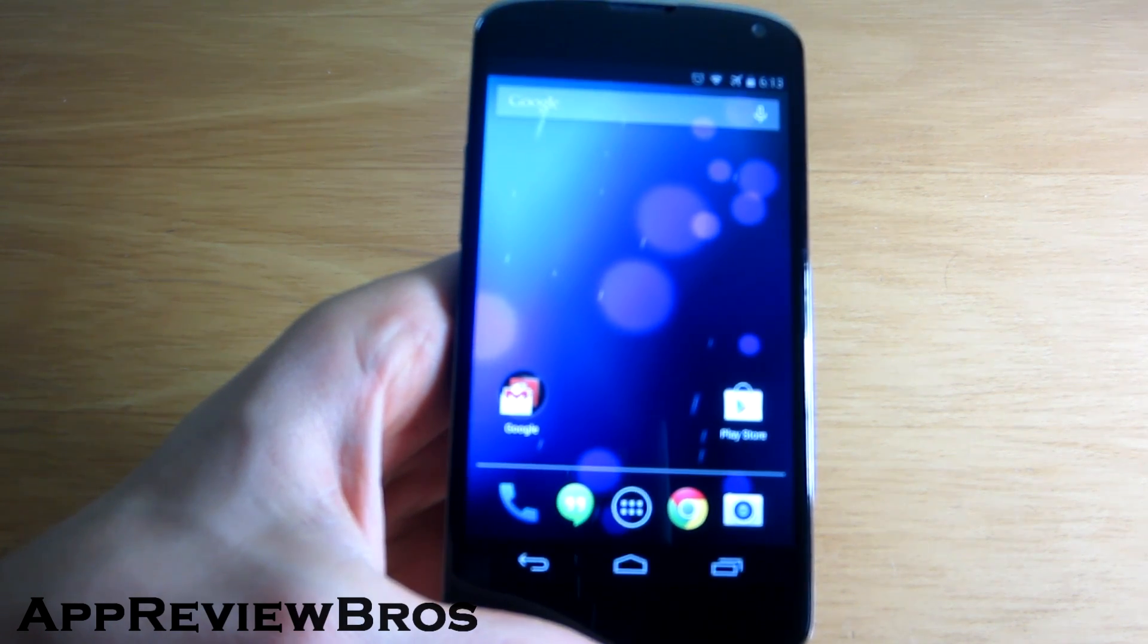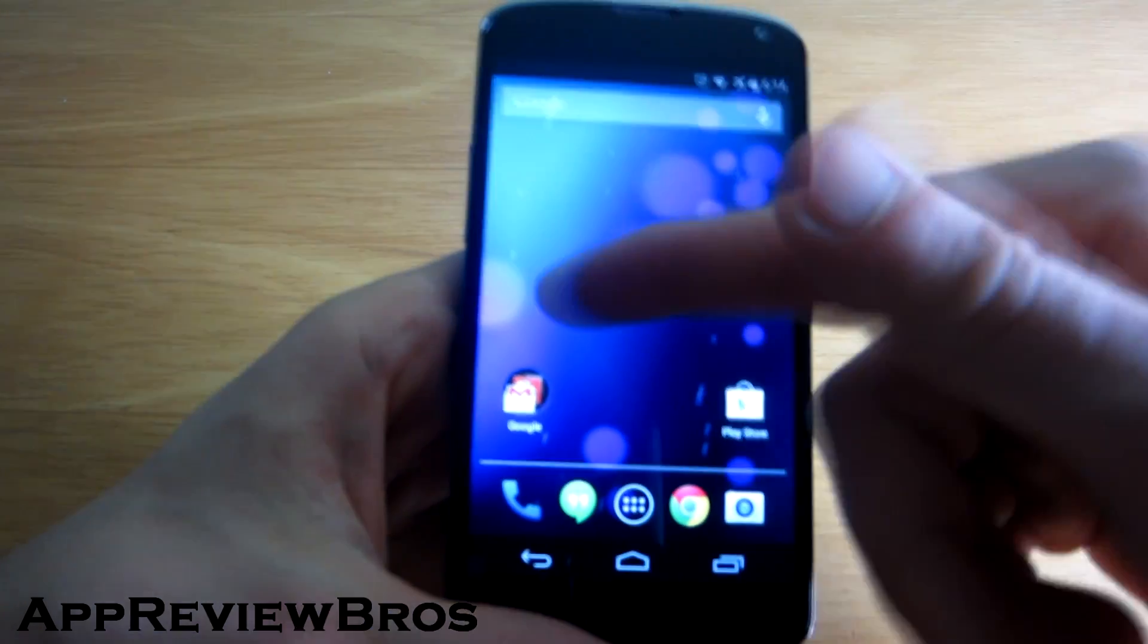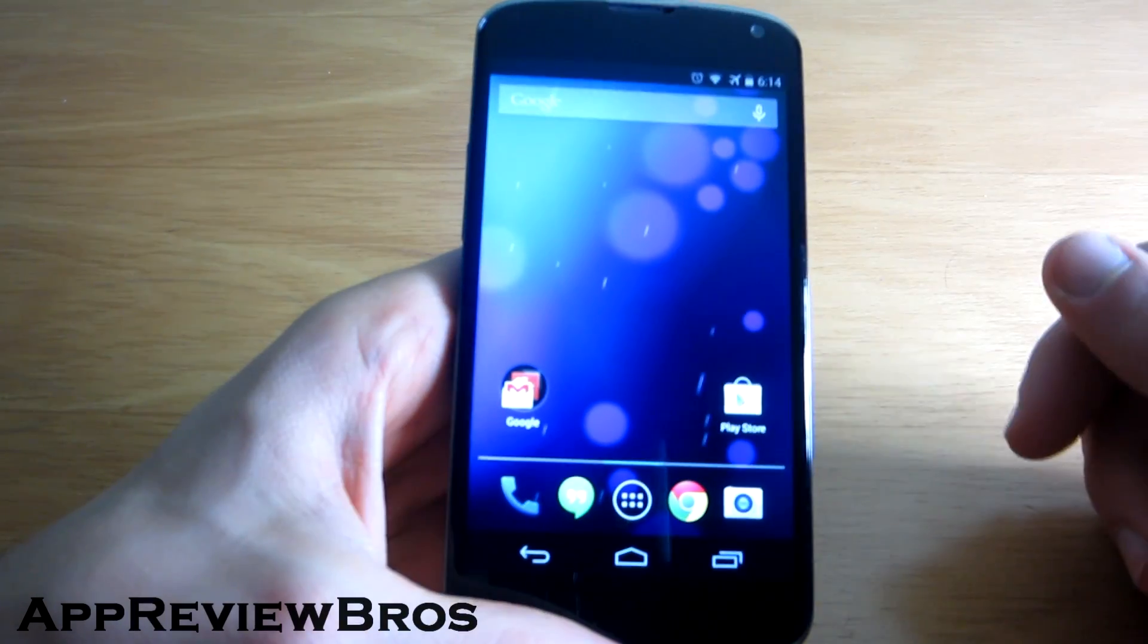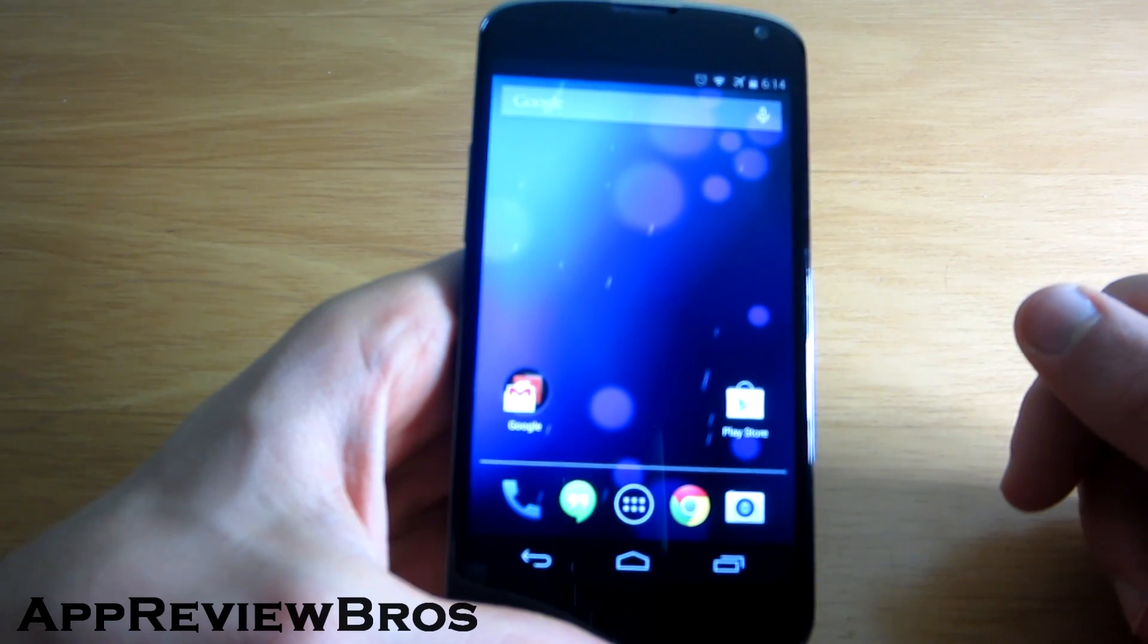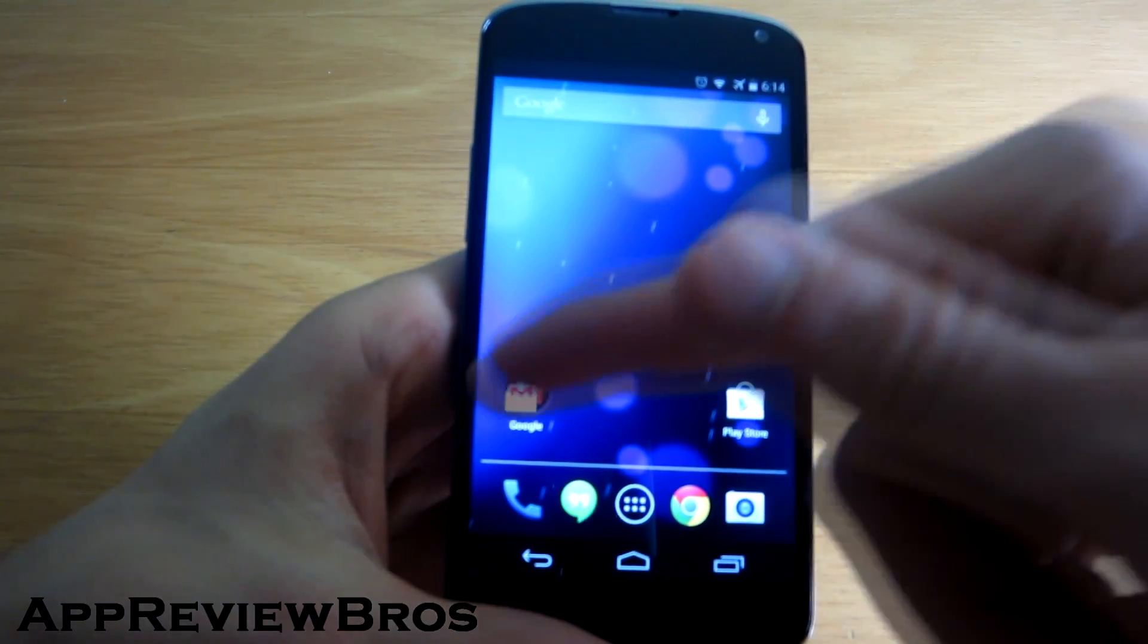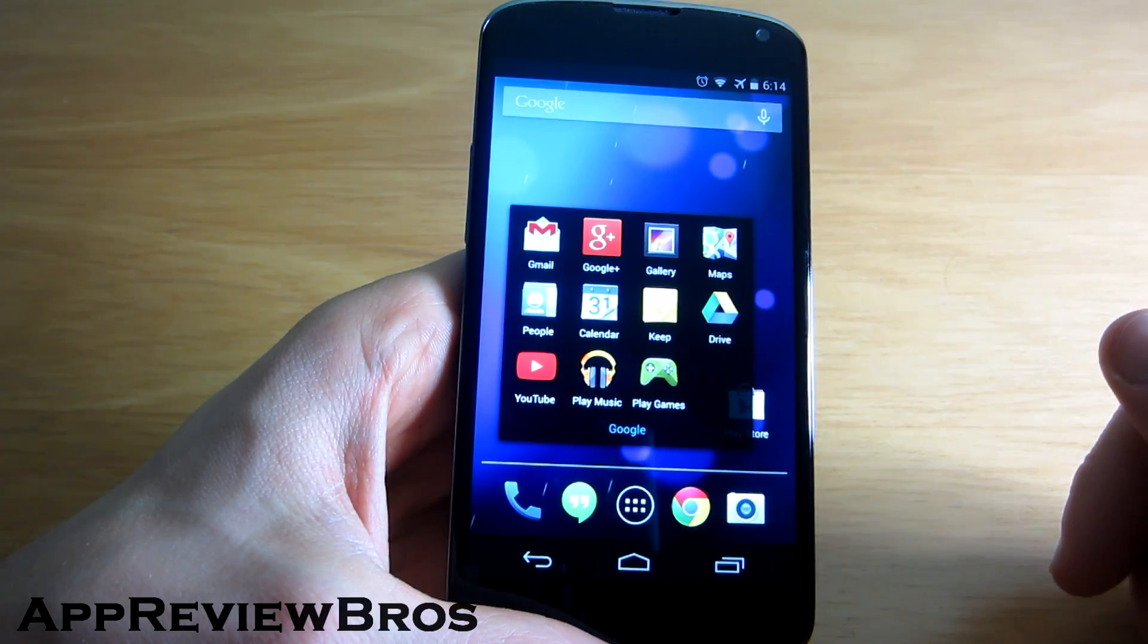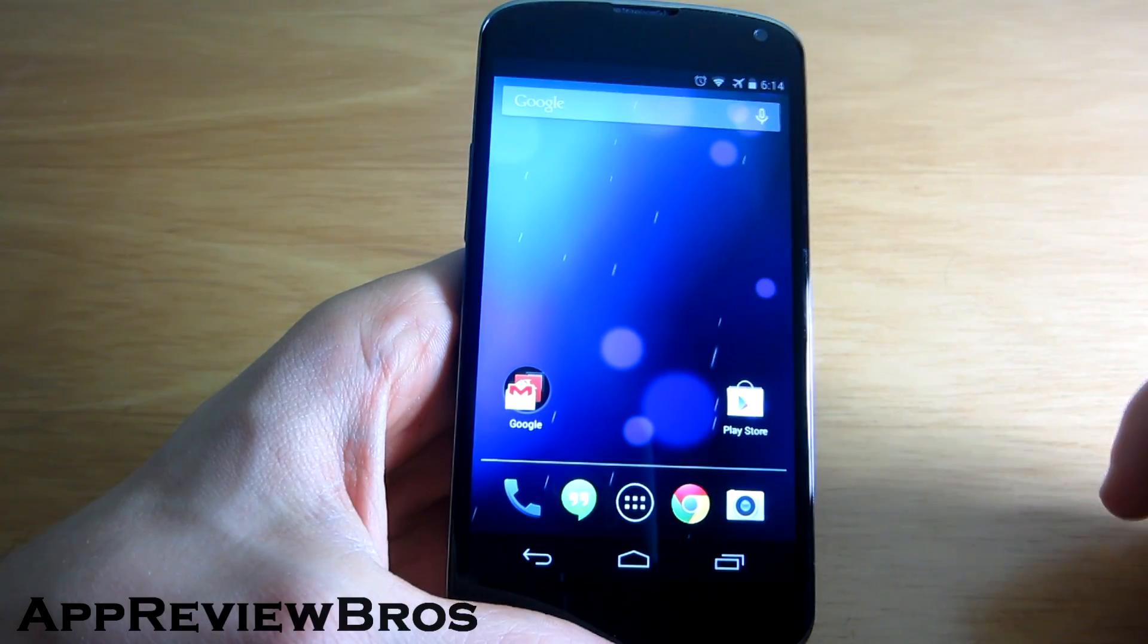As you can see straight away, there's no Google Experience launcher to be seen, and neither does the OK Google feature seem to work. Other than that, the applications are situated exactly the same as they are on the Nexus 5.